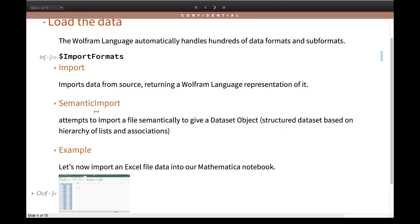With SemanticImport, the data will be automatically created into a Dataset object. The advantage of the Dataset object is that it will be a structured dataset based on a hierarchy of lists and associations. In today's session I'll show you the differences in how data looks and how you do analysis when using the Import function versus how much easier it is when you import your data as a Dataset object.